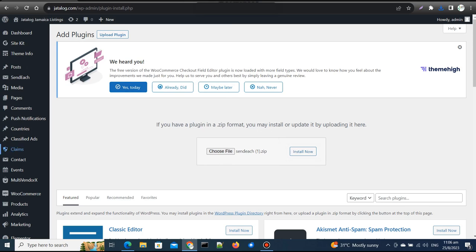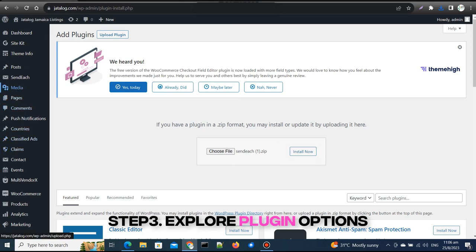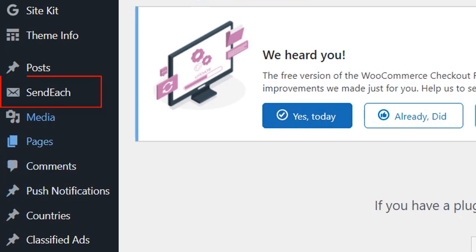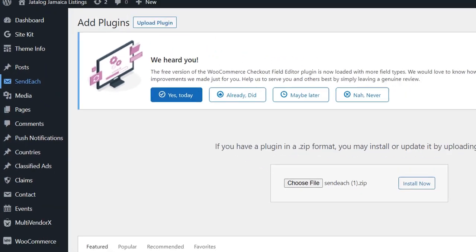Step 3: Explore plugin options. Once the installation is done, you'll find the SendEach plugin among your installed plugins. Click on SendEach to explore its options.